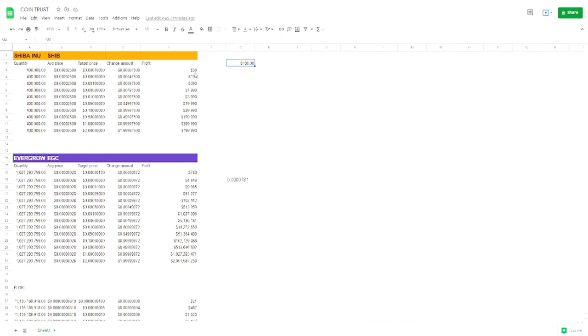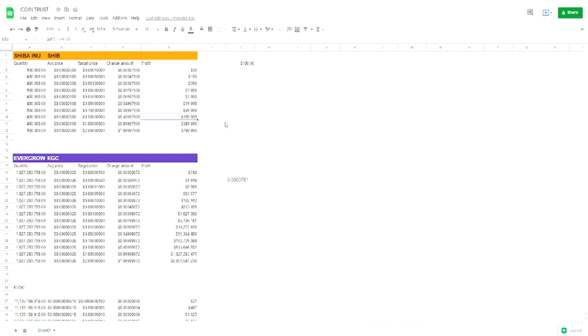If you went from the zero zero zero zero two five to zero zero zero one, I mean this is how much you're going to make right here, 30 bucks. And again, you're thinking 30 bucks, that's it, that's a lot of money. But imagine that it goes all the way to just five cents. Your 100 would make you a hundred and ninety nine thousand dollars.